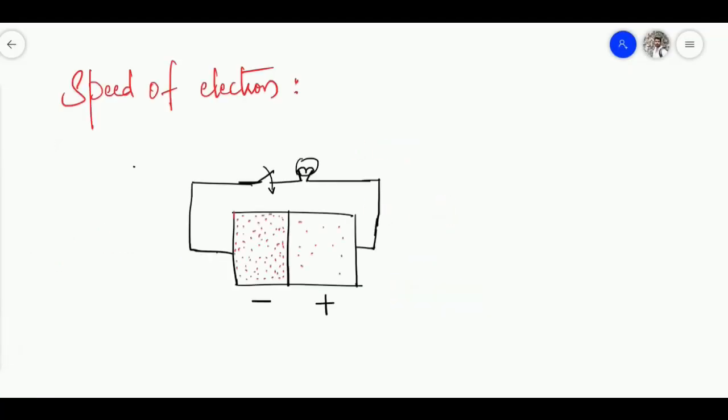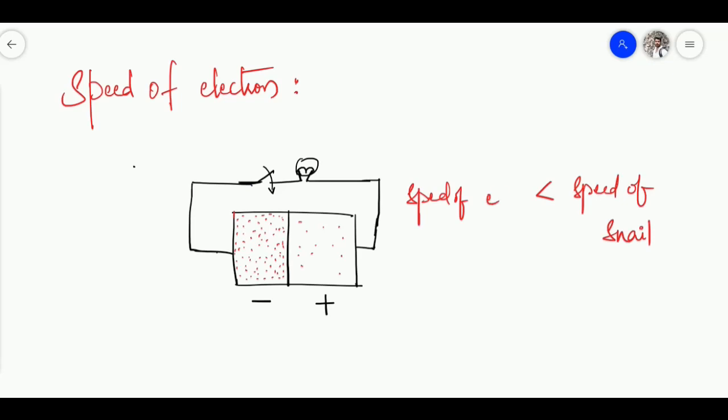Coming back to our simple circuit, we have a switch connected in series with the bulb. When I turn on the switch, the bulb glows. We usually think the electron speed must be close to the speed of light, but practically the speed of an electron is actually less than the speed of a snail. Yet when I turn on the switch, the bulb glows almost immediately — how can this happen? In the next video, we will discuss this clearly with a simple mathematical proof, taking a one-centimeter length copper wire and calculating the speed of the electron.